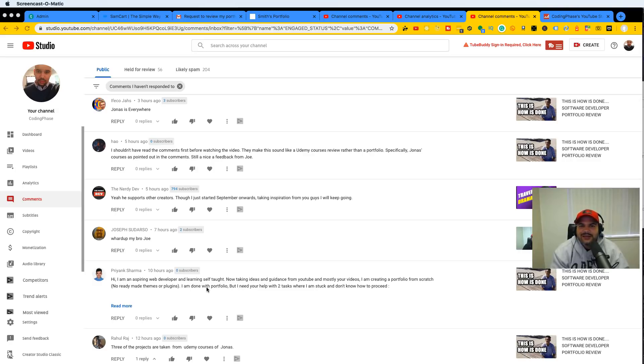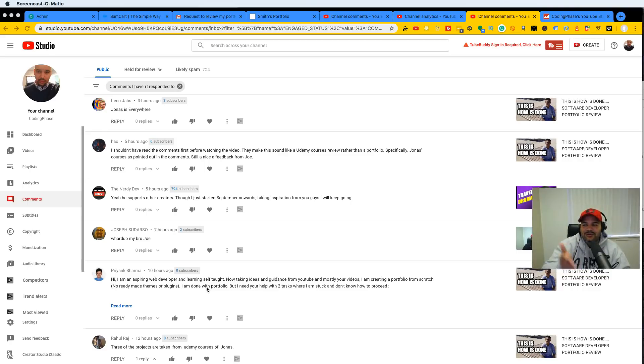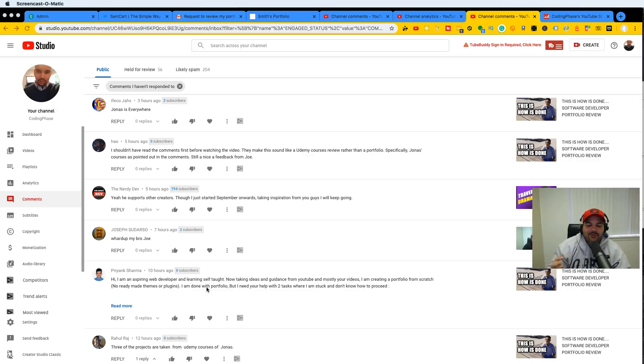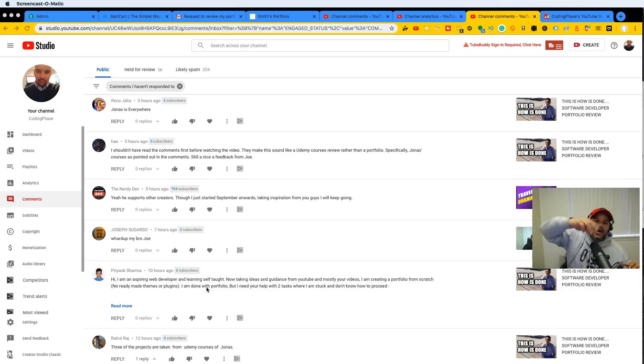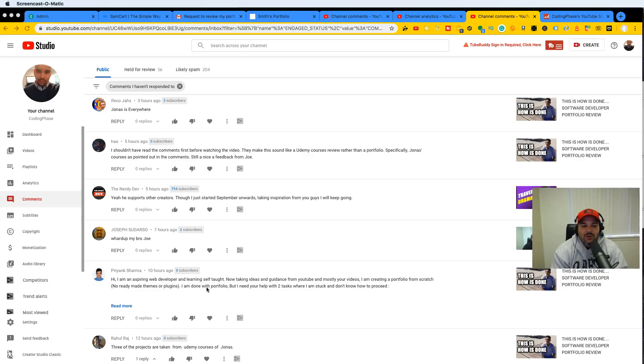Some people will recognize it—the people that have taken the course—and be like, oh, this looks very familiar. But at the end of the day, none of you guys are hiring him. None of you guys are gonna be interviewing him. You're just another developer trying to get a job just like him.